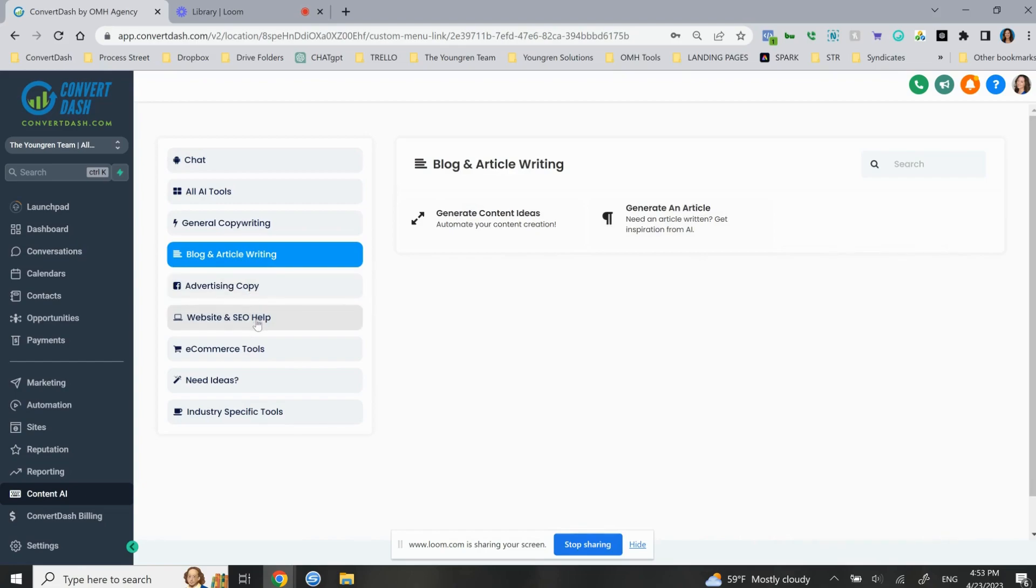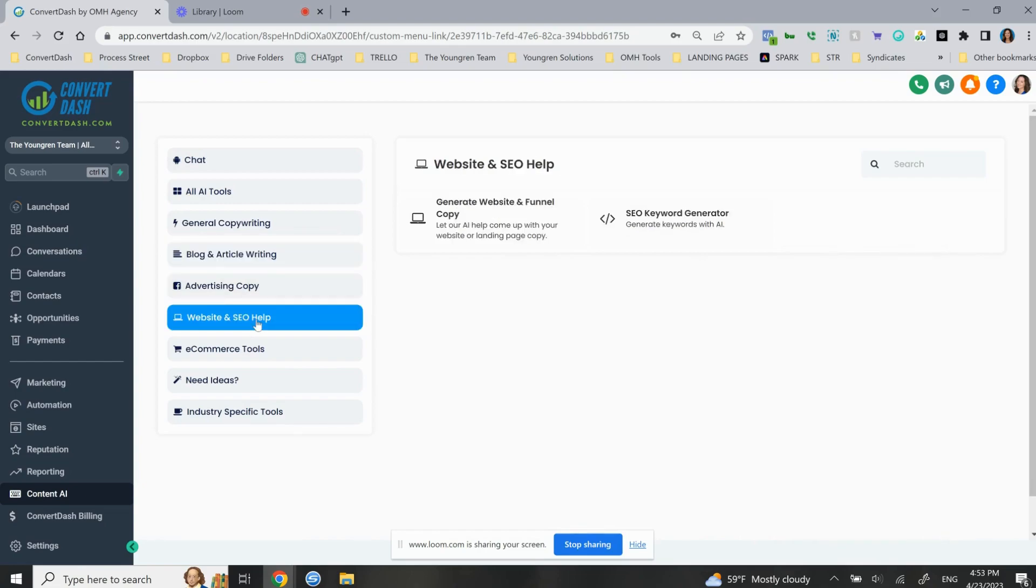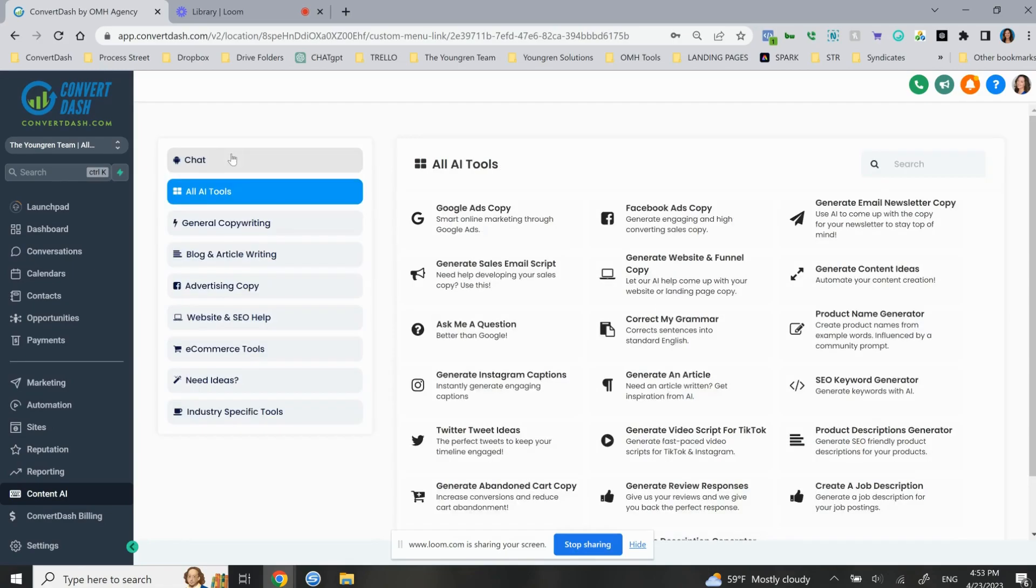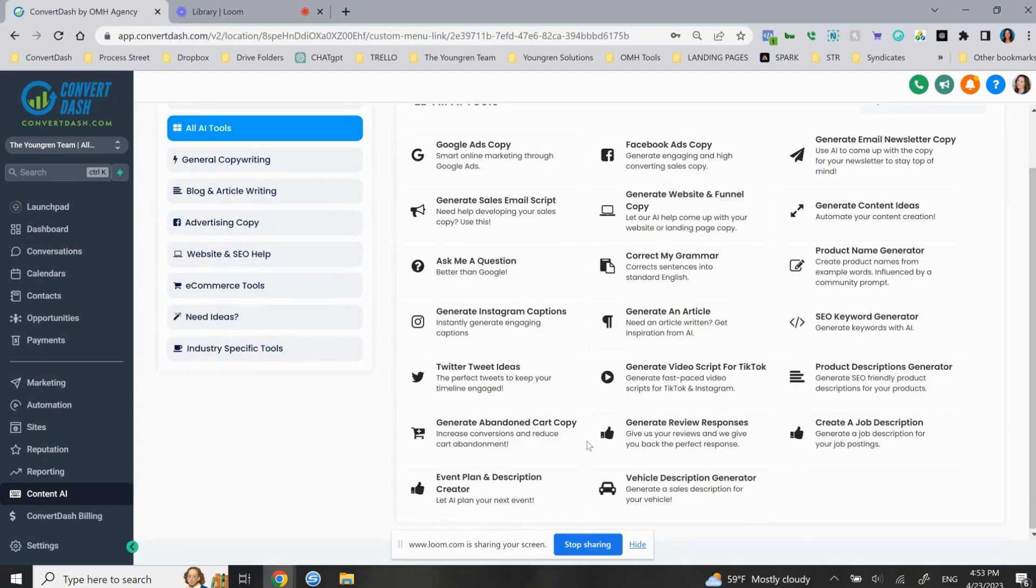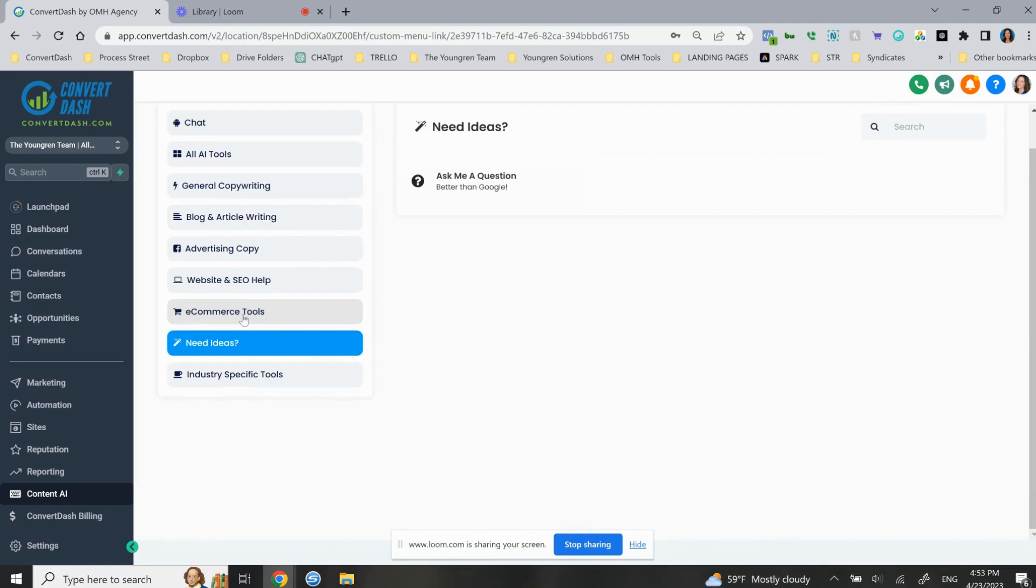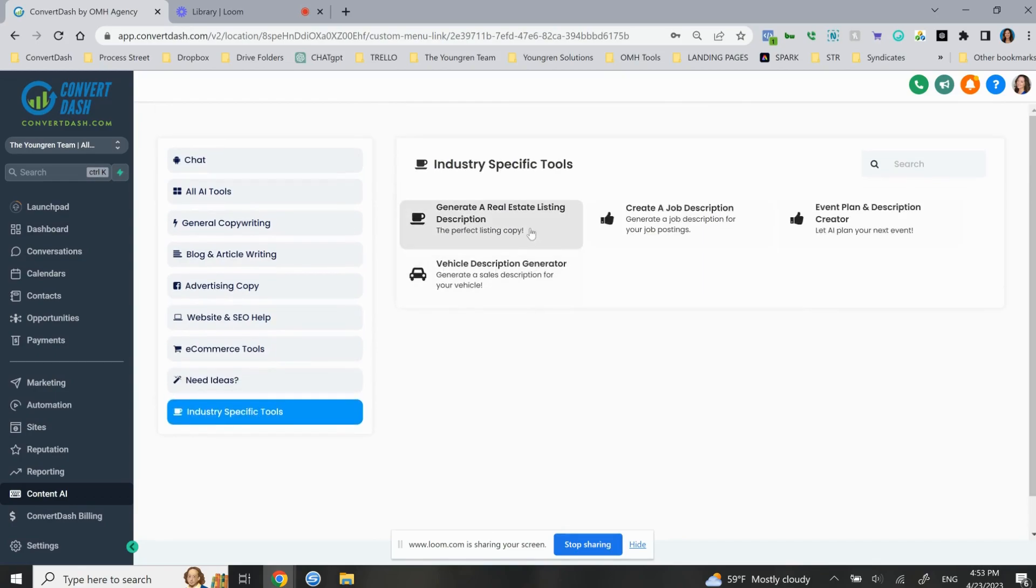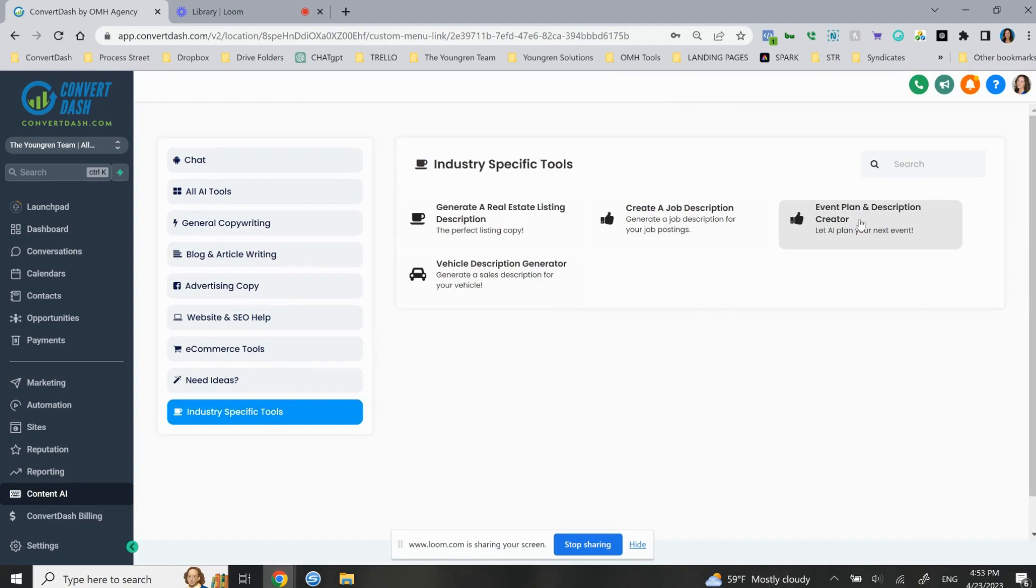We looked at website and SEO help. You can create some keywords for different pages. If you want your about page to have the right type of keywords, or even just keywords for all your pages, you can do that. Ask me a question. So we were on here, e-commerce, neat ideas, ask me a question better than Google. So literally that's like, Hey Google, when did marketing first begin? You can ask any kind of questions like that. Industry specific tools. This is super helpful to real estate agents or investors, as well as job descriptions. You're starting to delegate. Event and plan description creator. So if you have webinars or meetup events, then you can go ahead and use that.